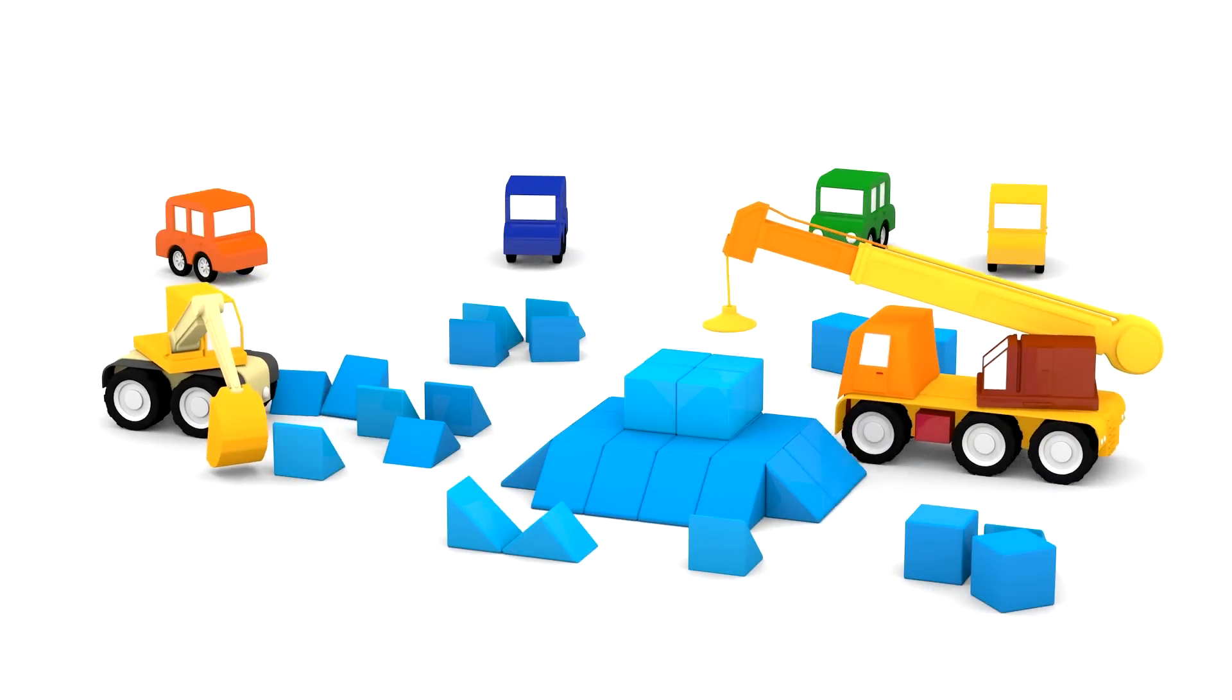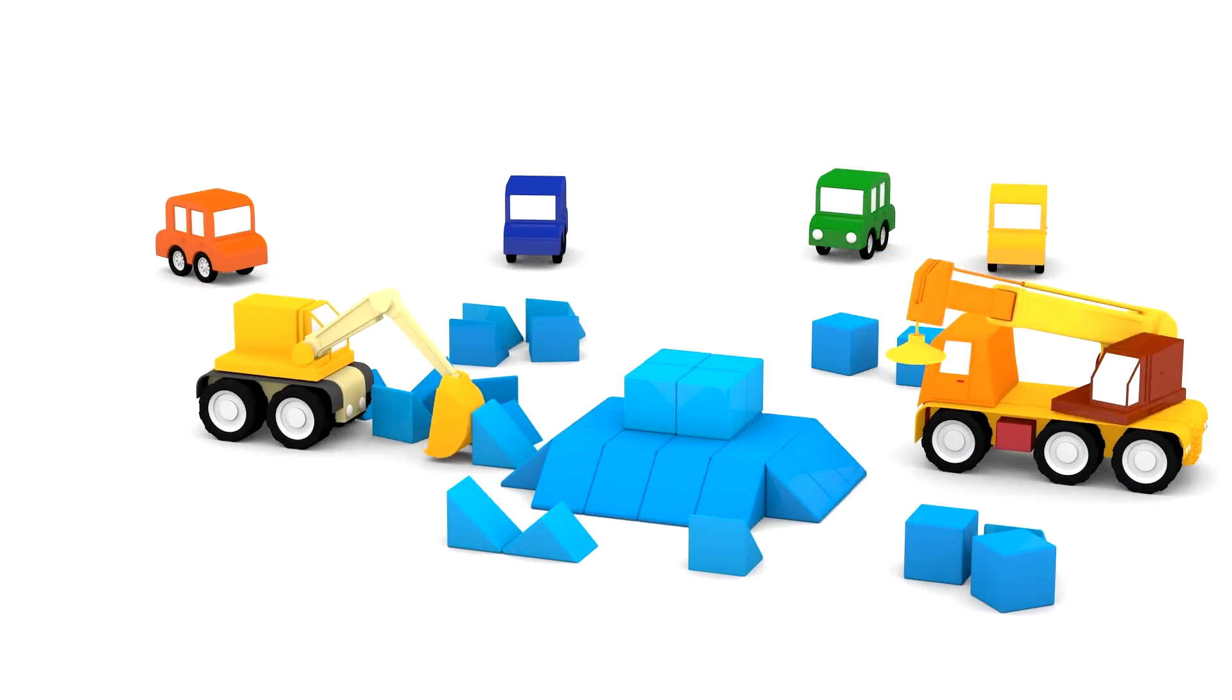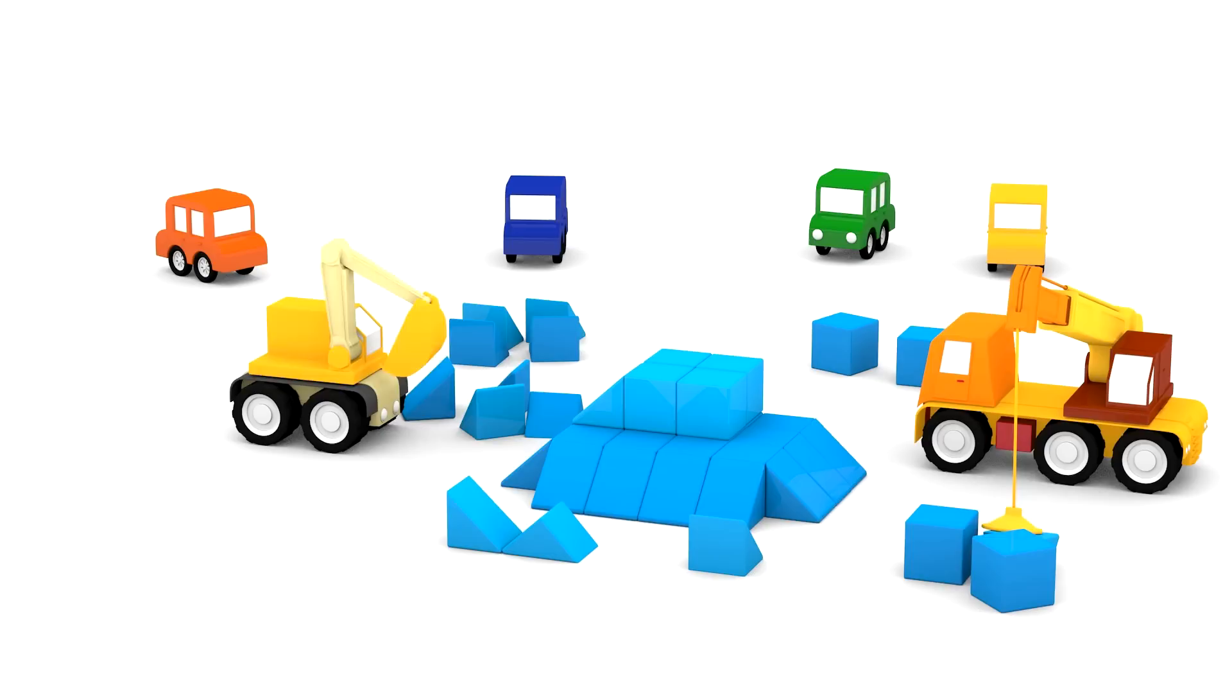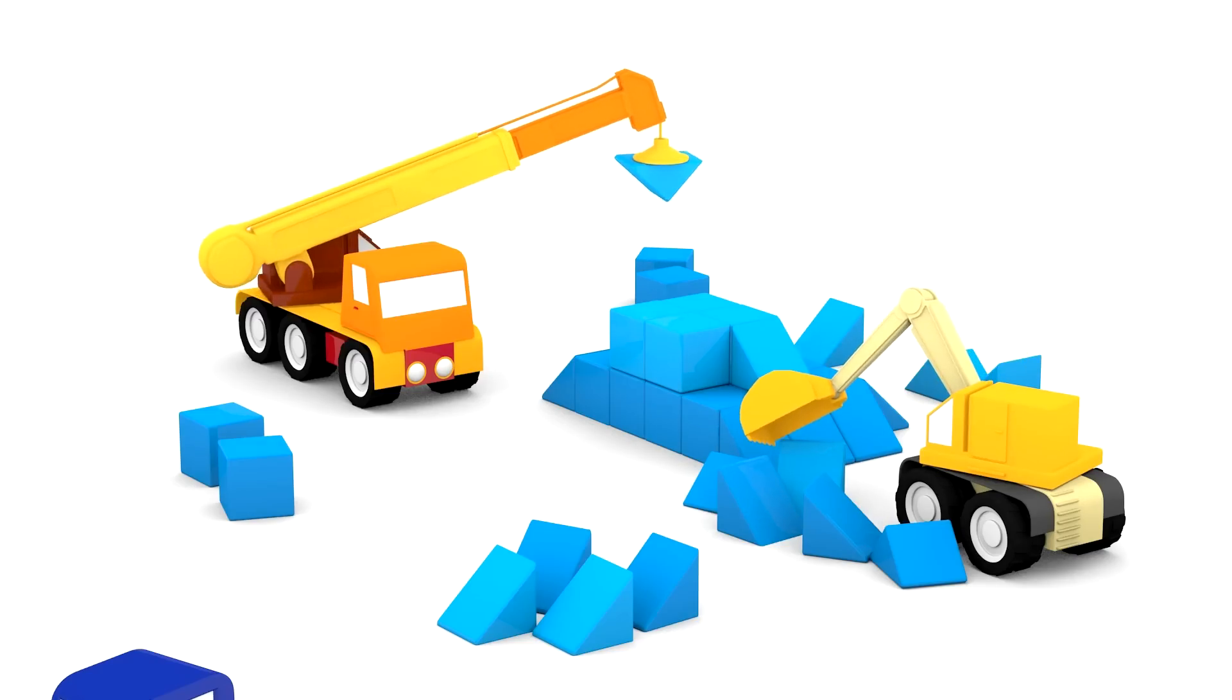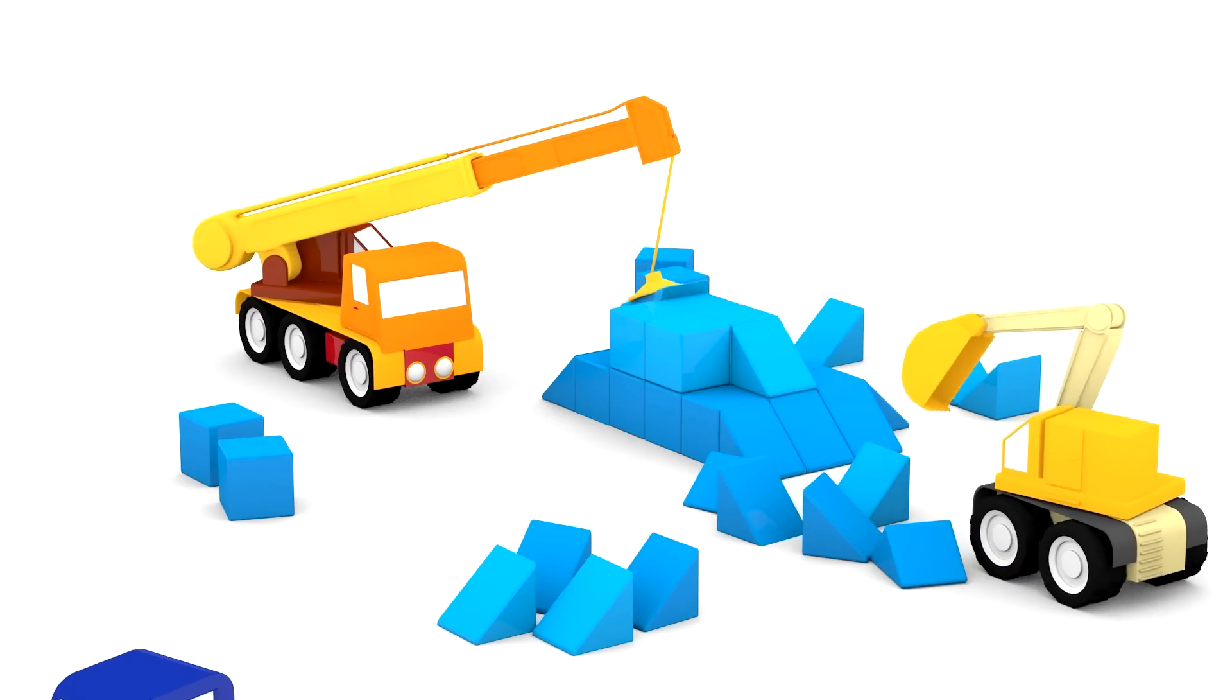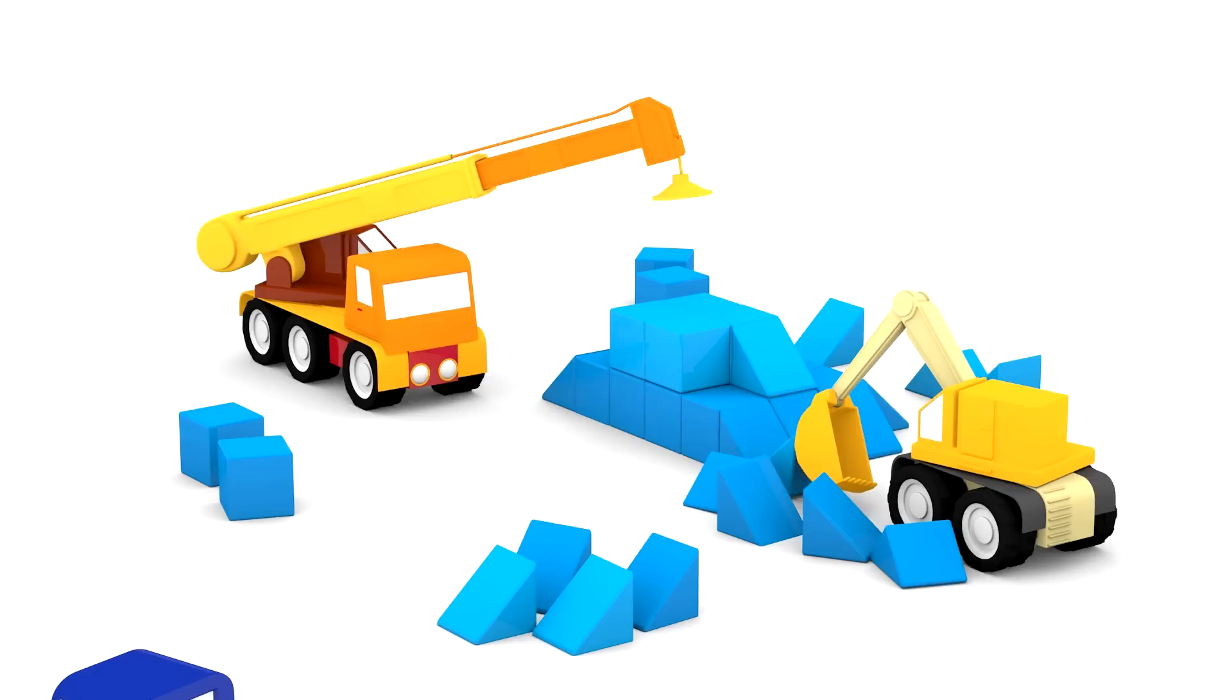Wow! Now the yellow excavator has come to help as well. It's pushing shapes in two places.